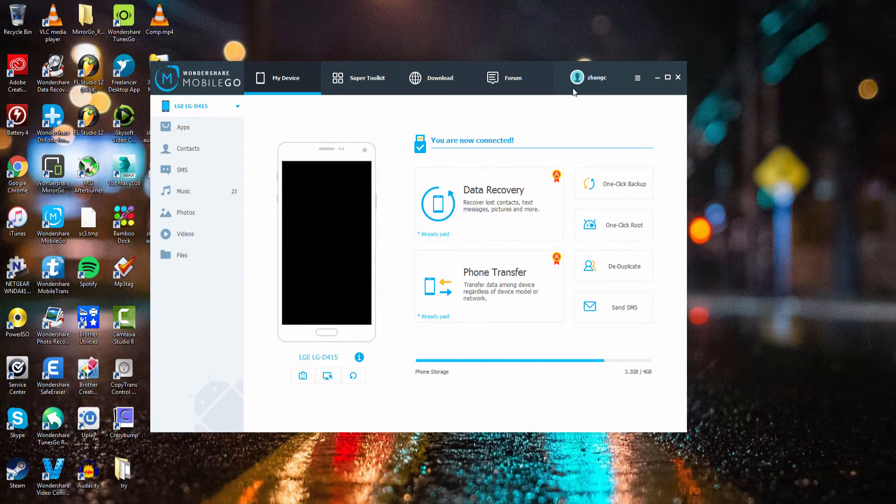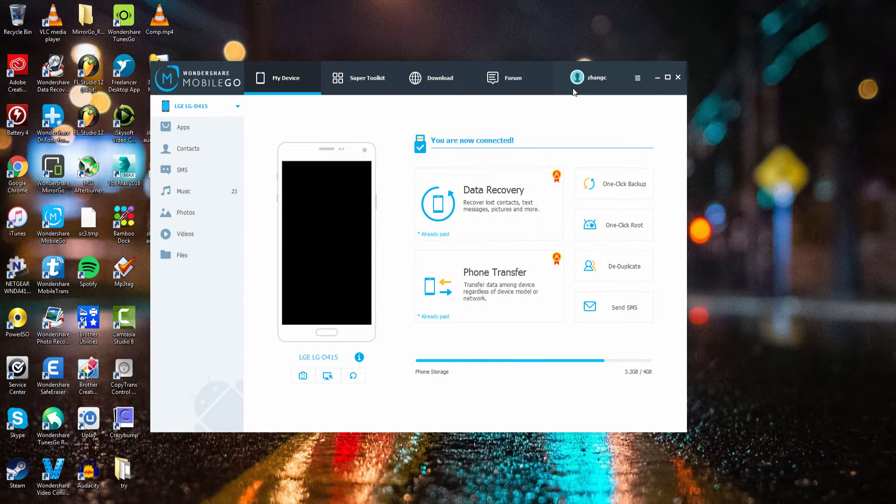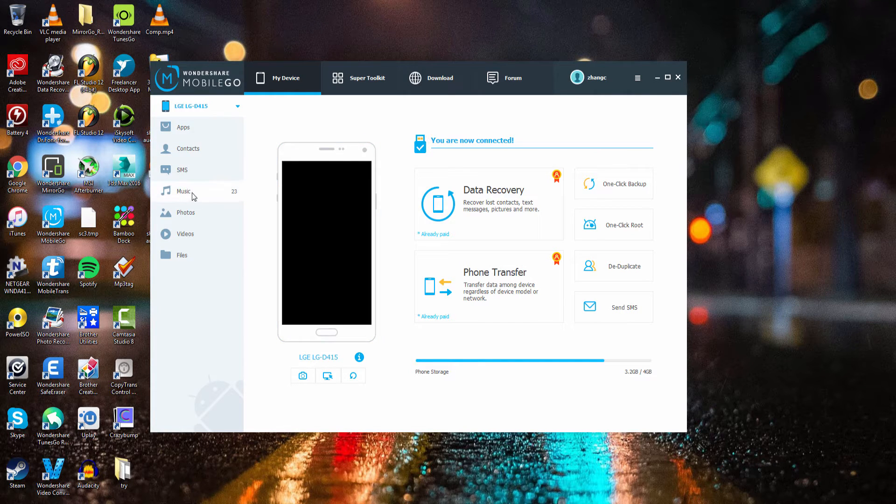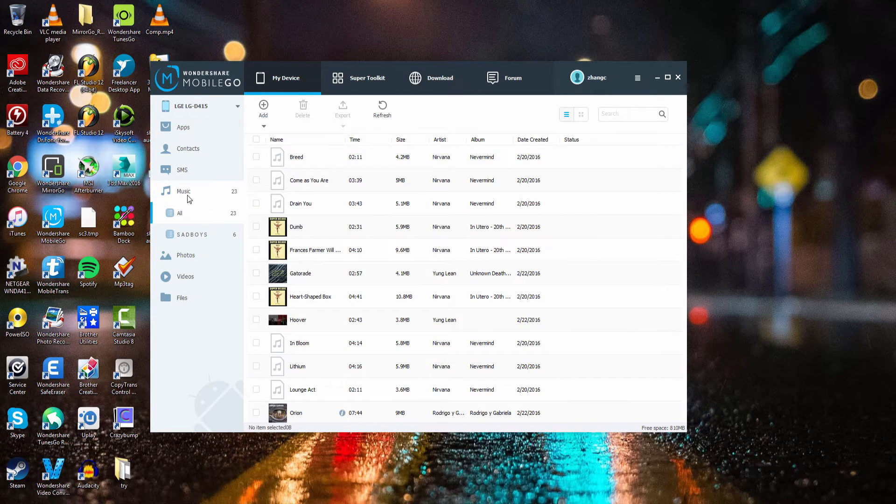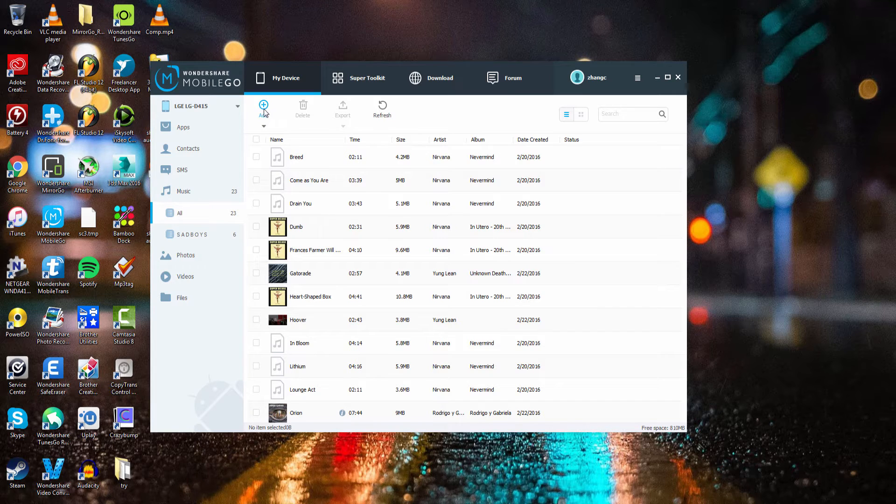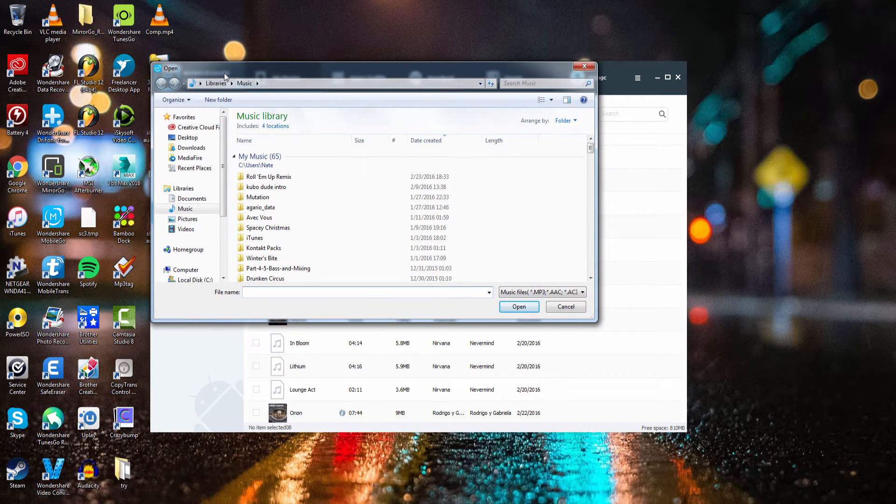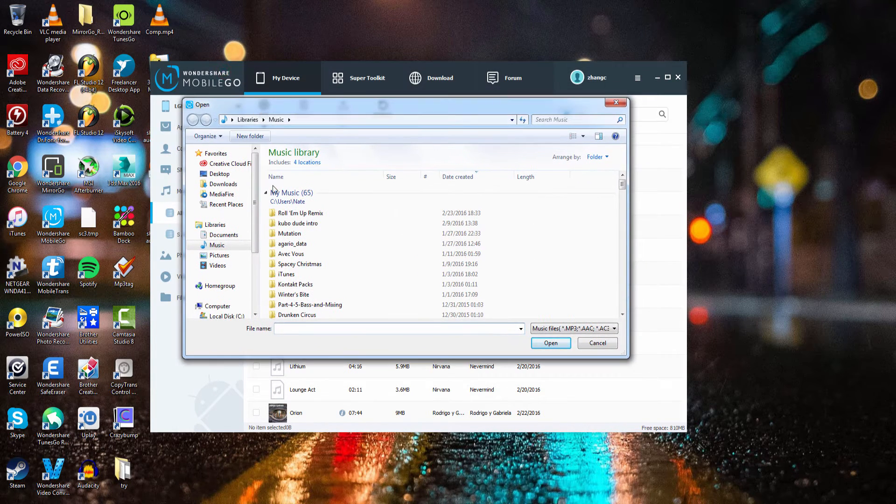The first step is to launch the program and plug in your device. After that we're going to go over to music and select it, and then we have this add tab up here so we can click on that to add music and it will bring up a file directory of our computer.